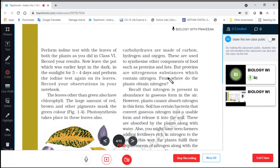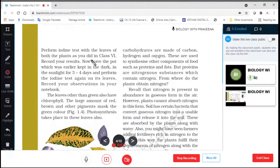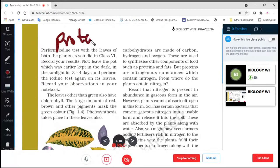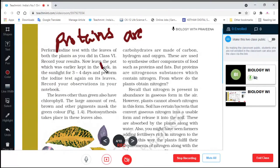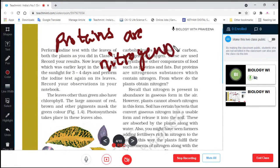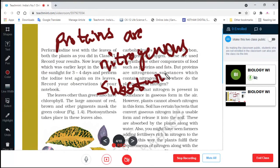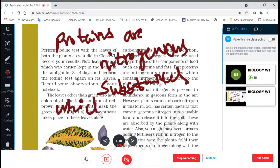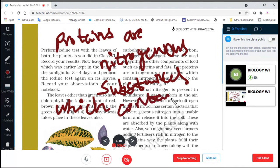But proteins are nitrogenous substances which contain nitrogen. So proteins are nitrogenous substances containing nitrogen.